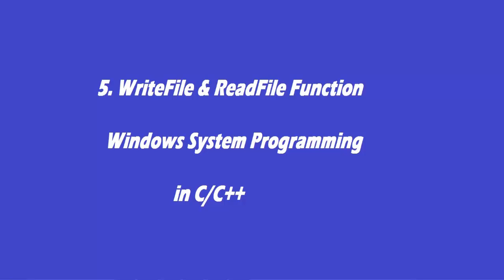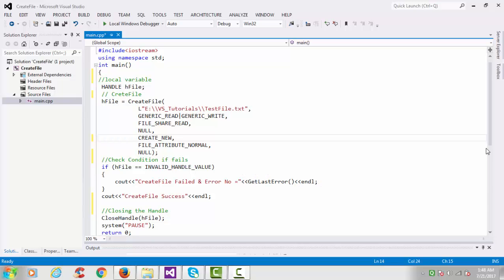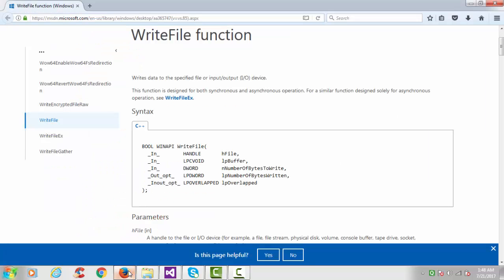Hi, this is another video tutorial of Windows system programming. In this tutorial we will see how to write and how to read into a file. This is the previous program, you can go and check it — the CreateFile function. I will start from here, so here is the WriteFile API function.